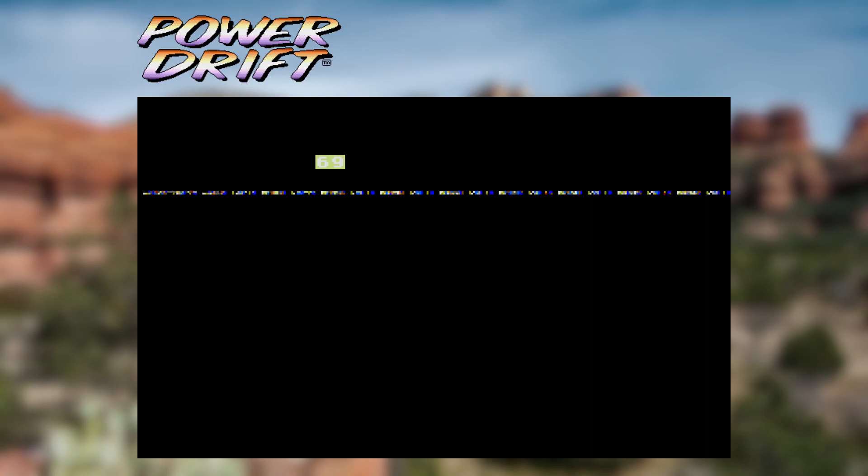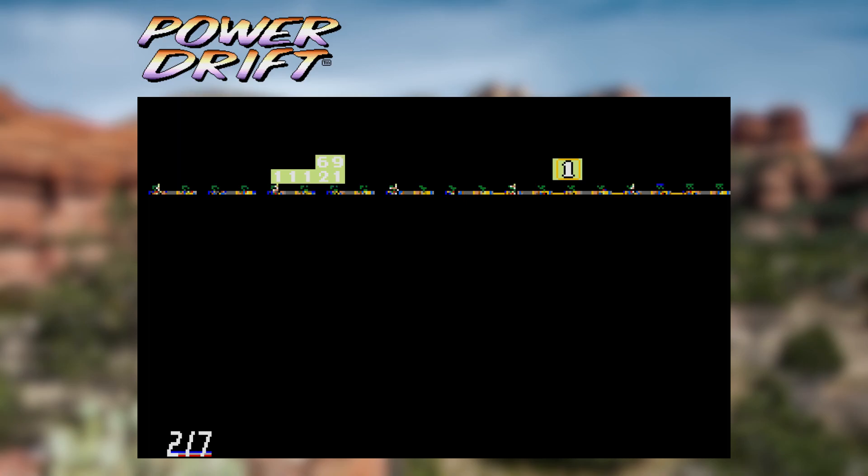There's some interesting activity going on here. It looks like the back buffer is being used as temporary storage to calculate something. These artifacts are visible under emulation at times, although I imagine they're not visible on real hardware.